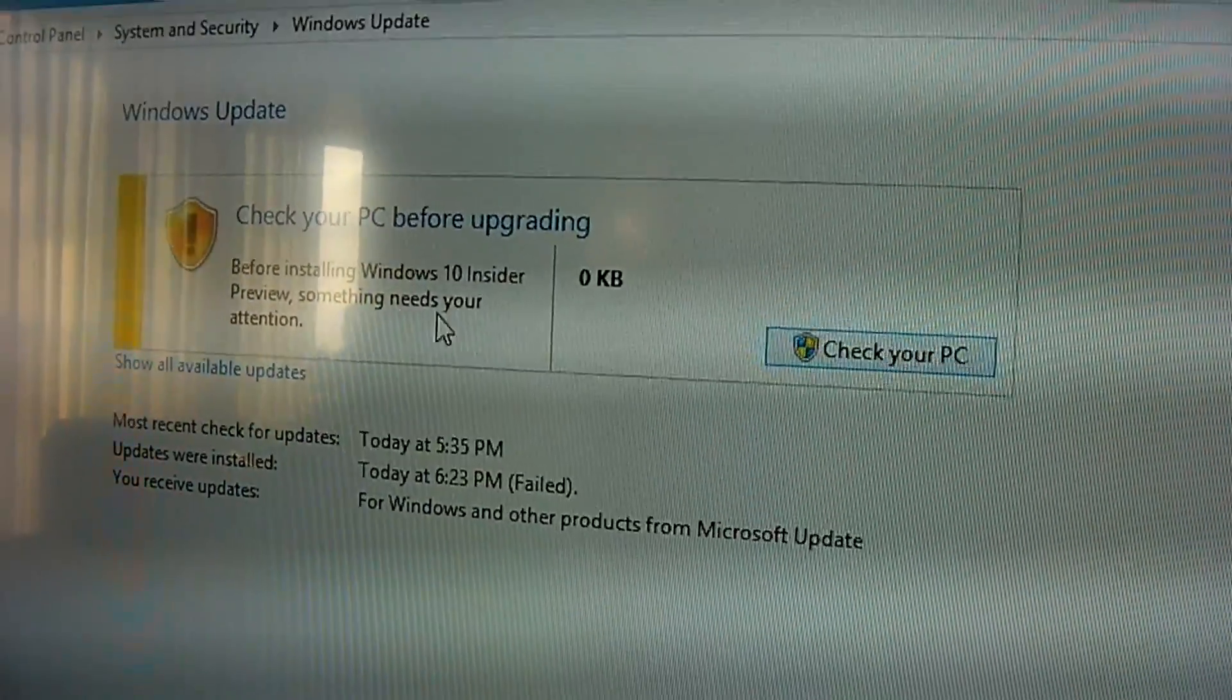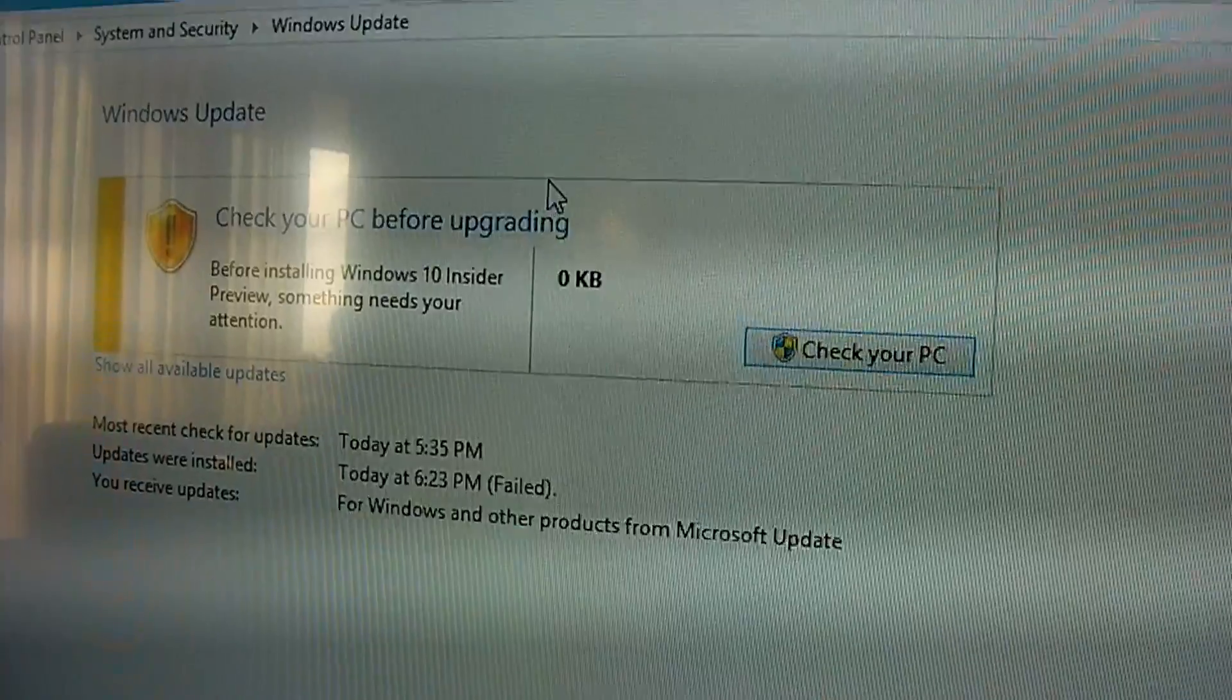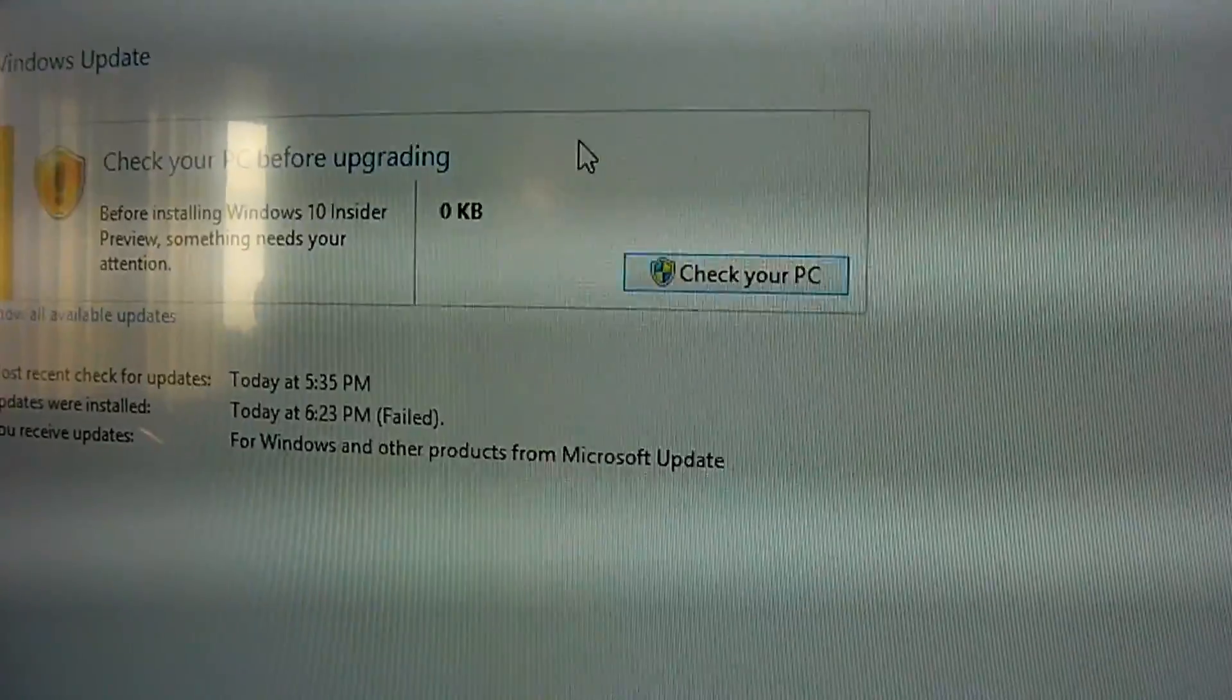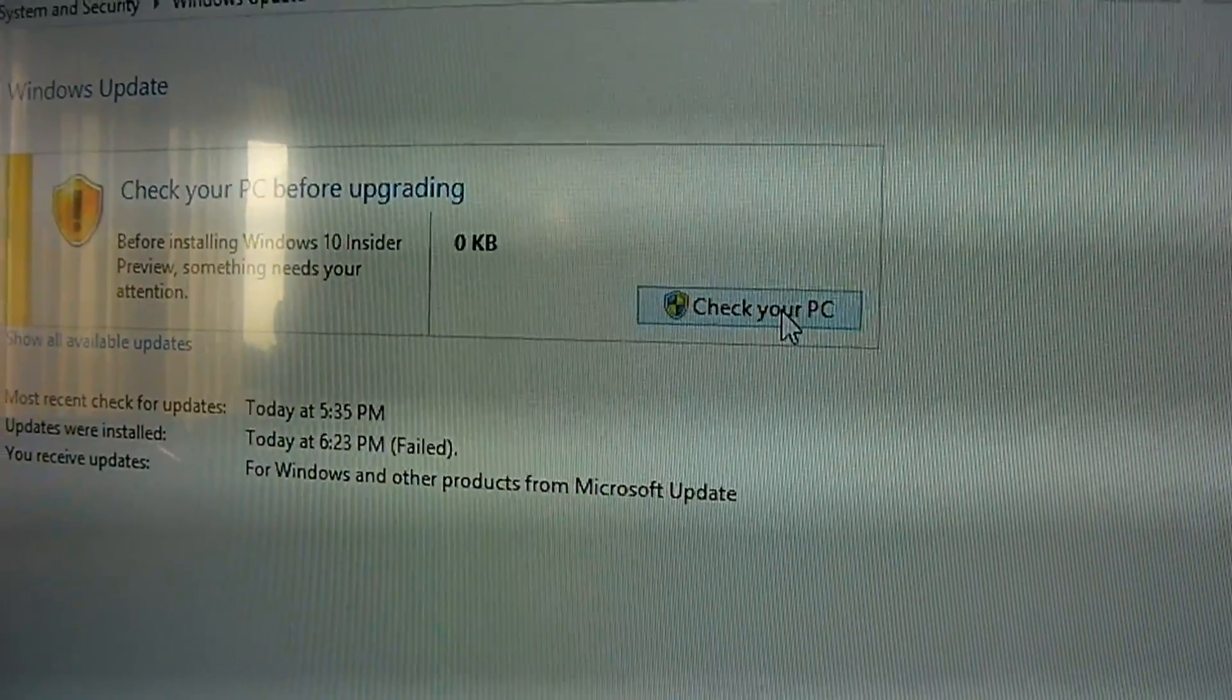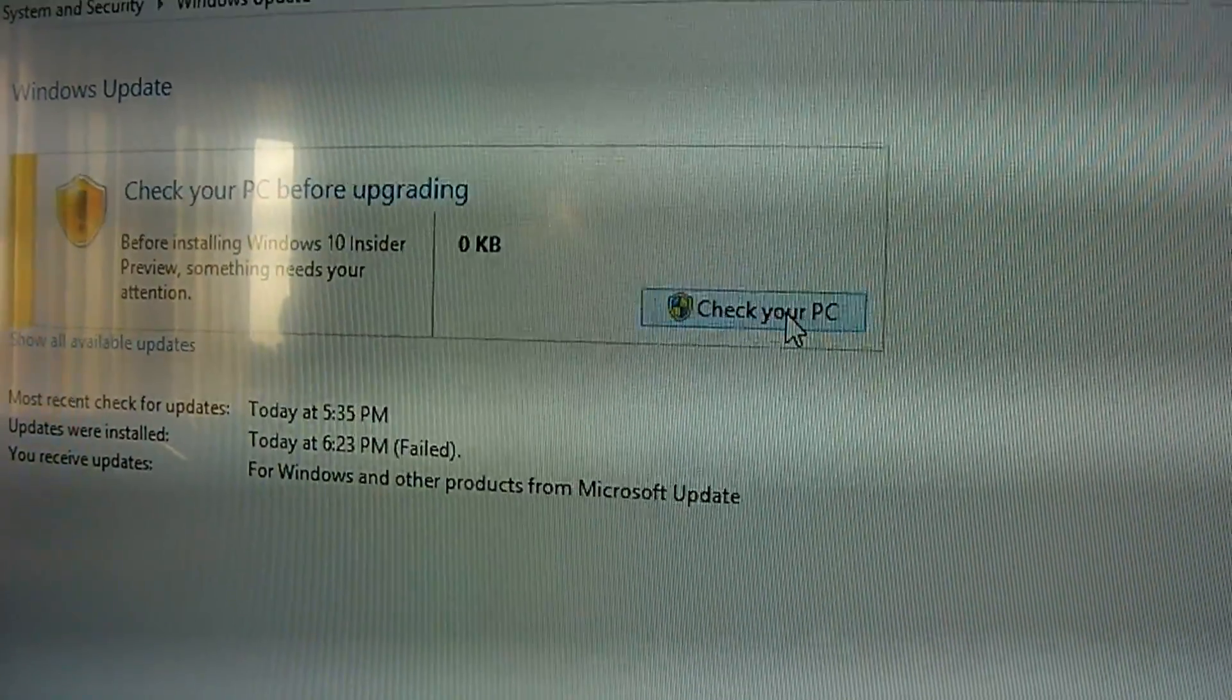Now it says check your PC before upgrading. OK. Check your PC. Click.